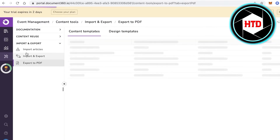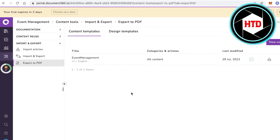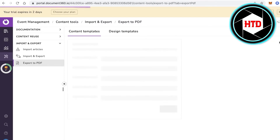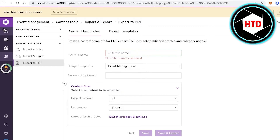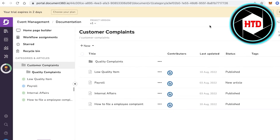You can also export articles in HTML format for your own website or other platforms. There's also an Export to PDF option where you can click on New Content Template and create a PDF template for easy access distribution.